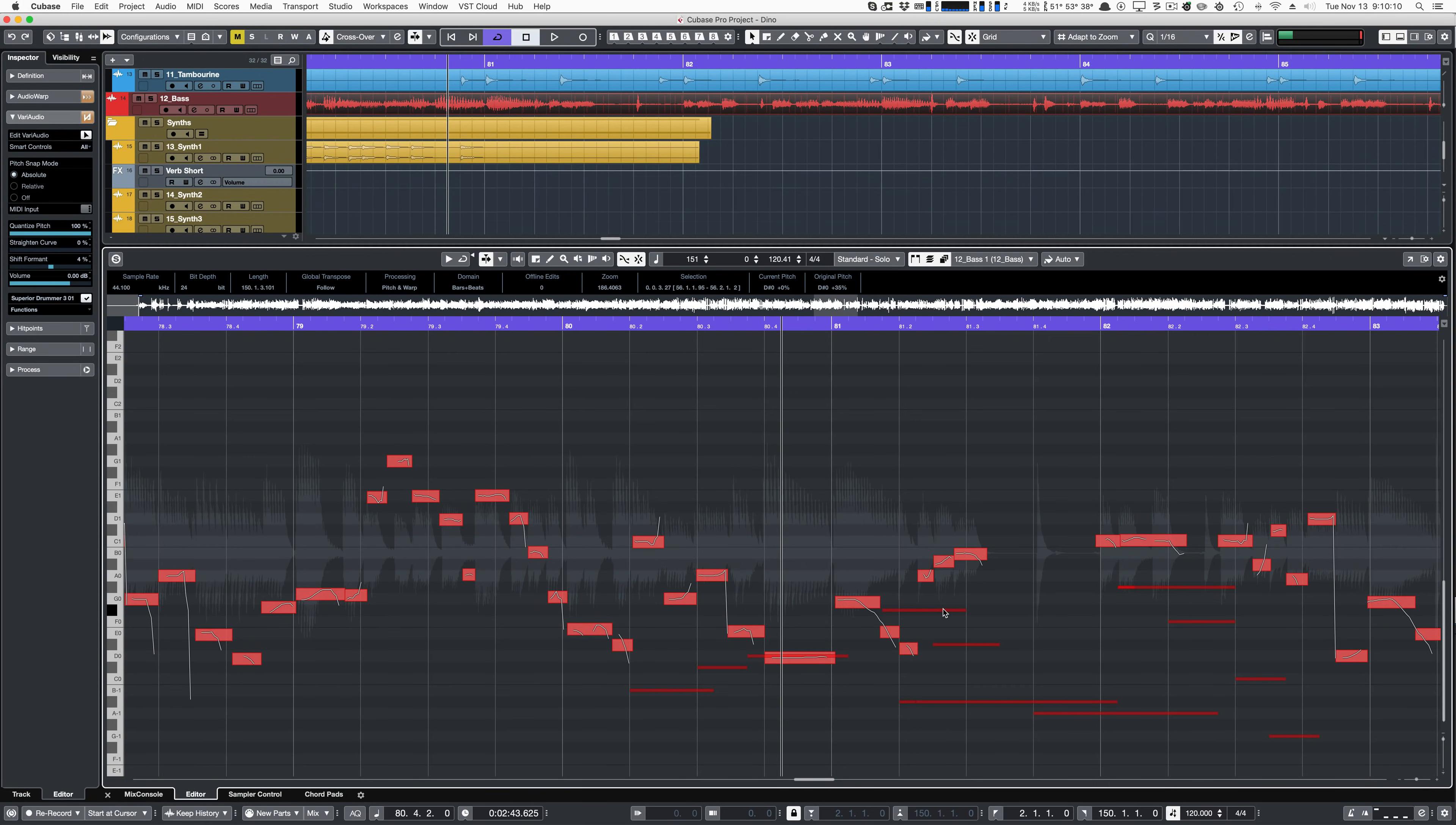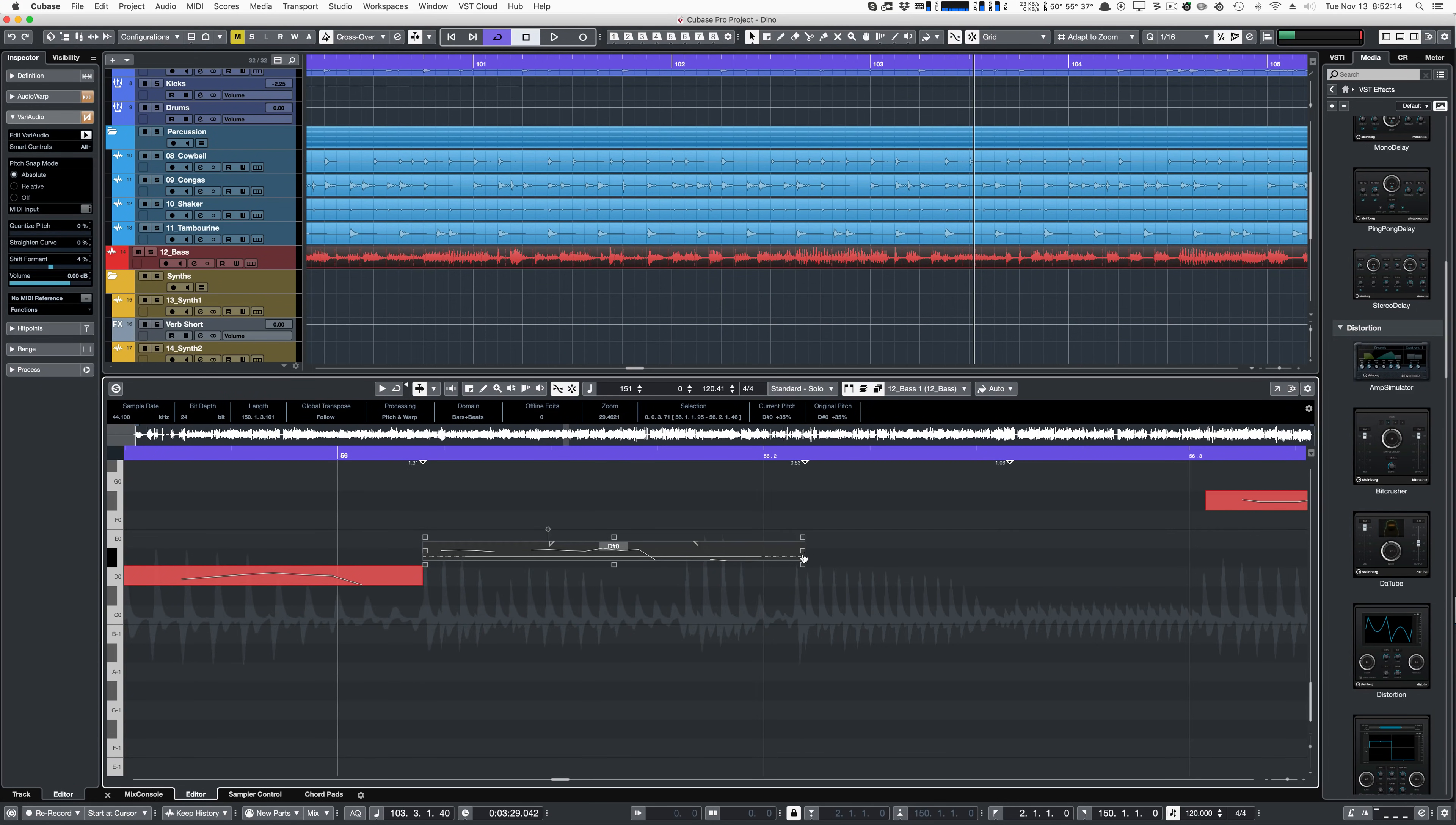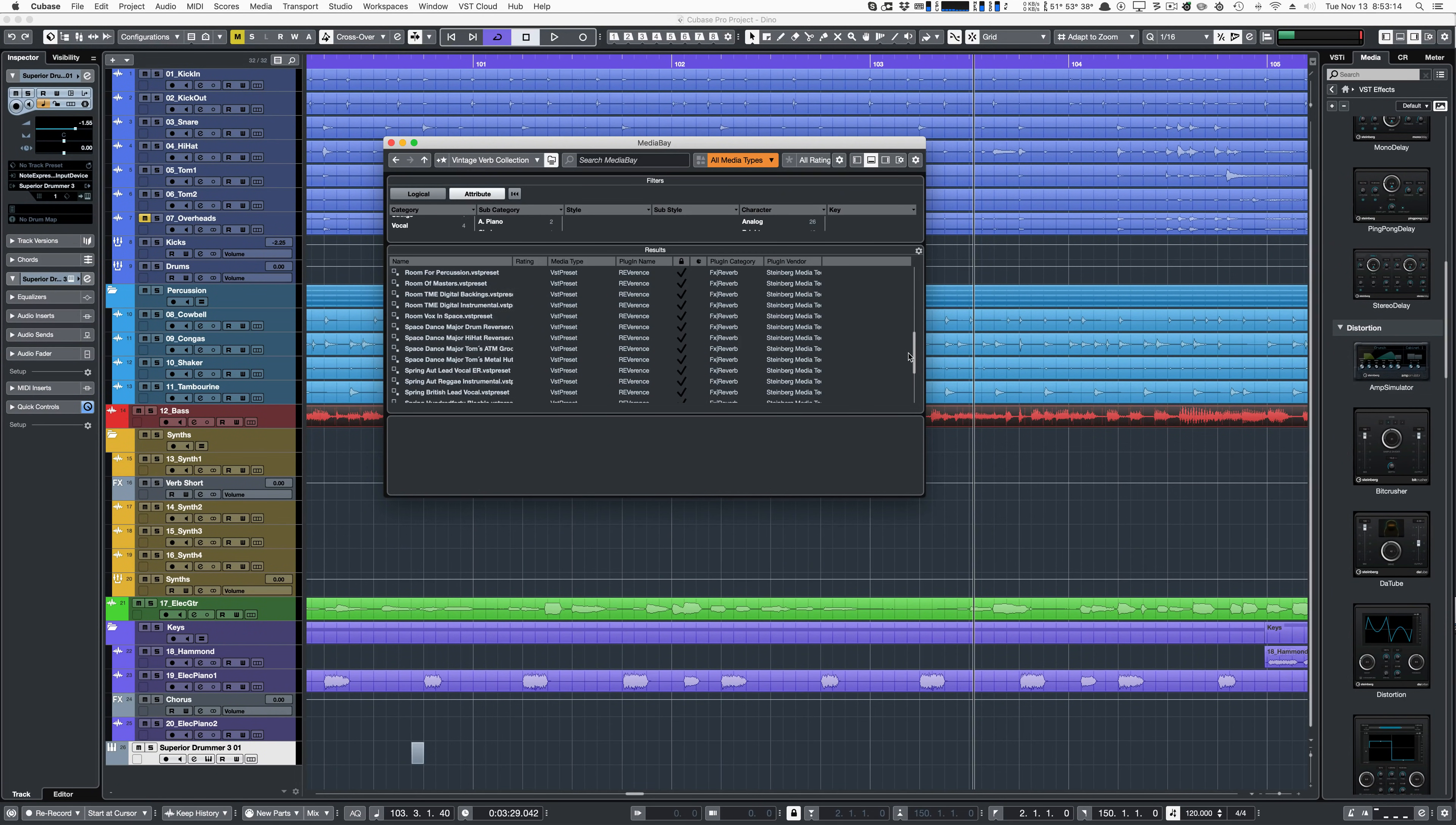VariAudio now allows you to select a MIDI reference part to be shown alongside your VariAudio data. VariAudio has improved significantly. Changing the anchor point, formant frequency, and audio level is much easier. Warping and stretching is much easier. Everything is easier, even quantizing. Cubase's Convolution Reverb Reverence got a bunch of new content.